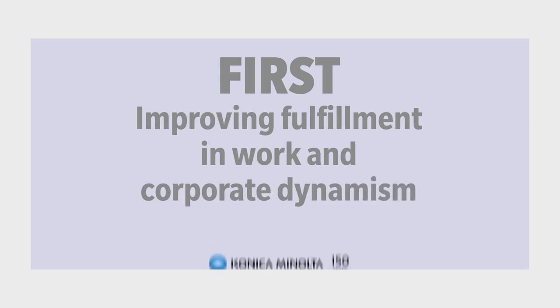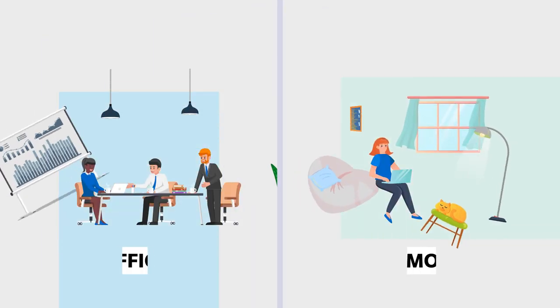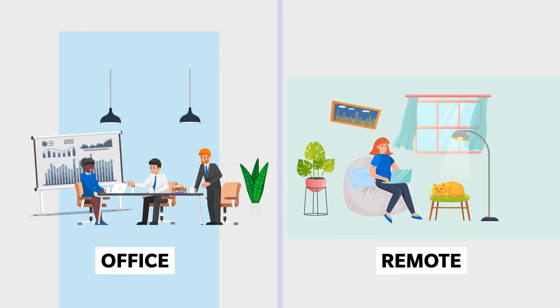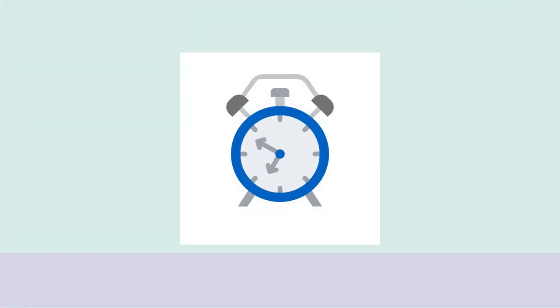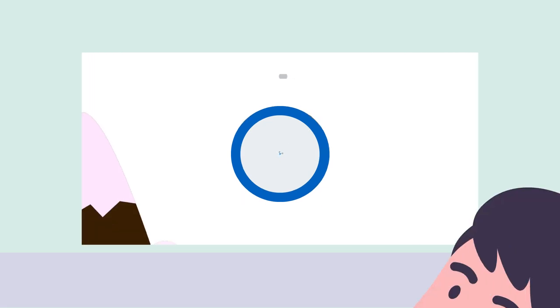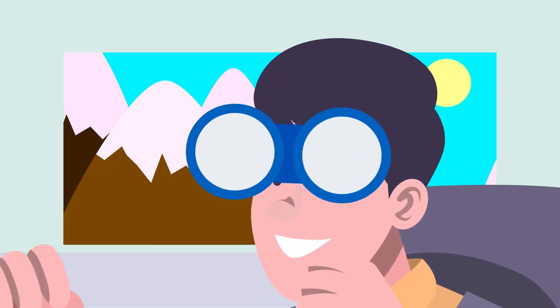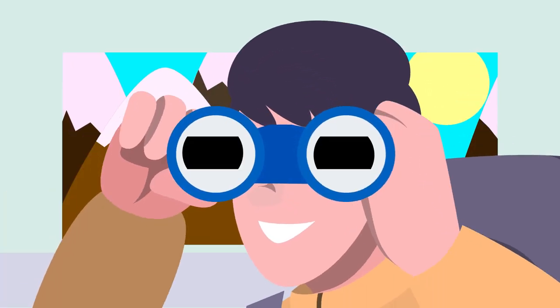As work styles continue to diversify, we will provide solutions that increase productivity and make inspiring work styles possible, all the while supporting the human quest for purpose in life.